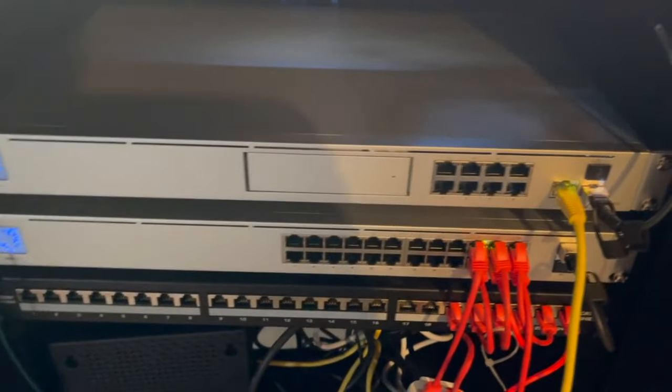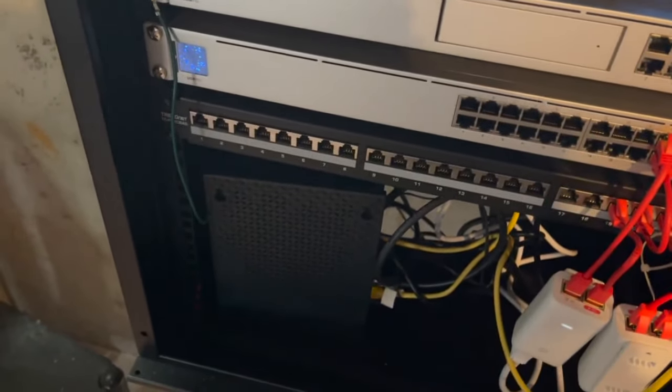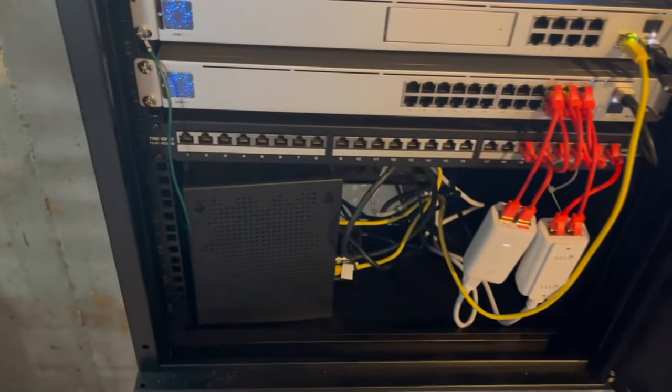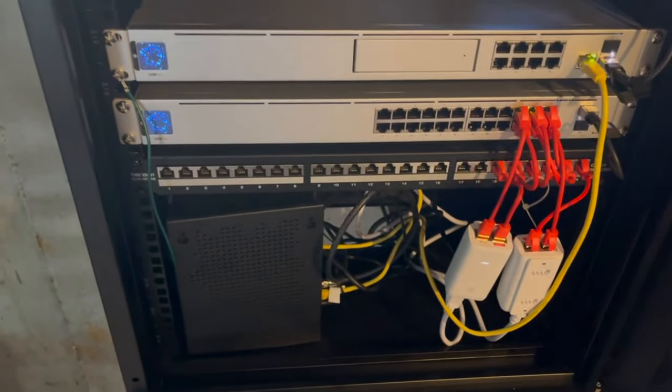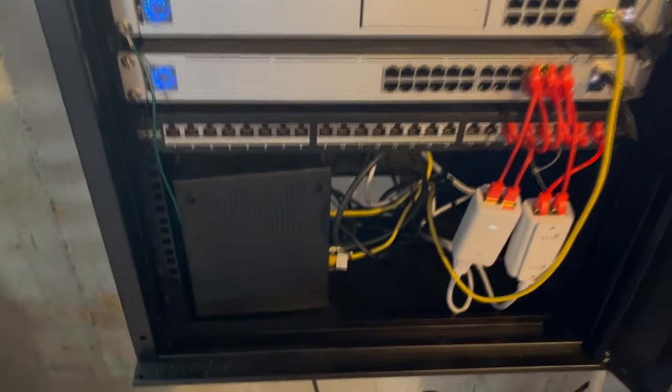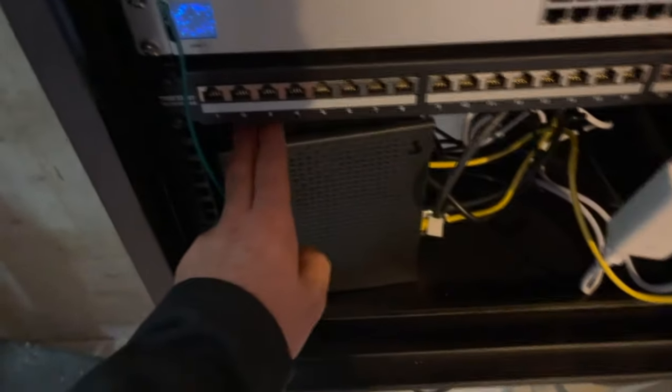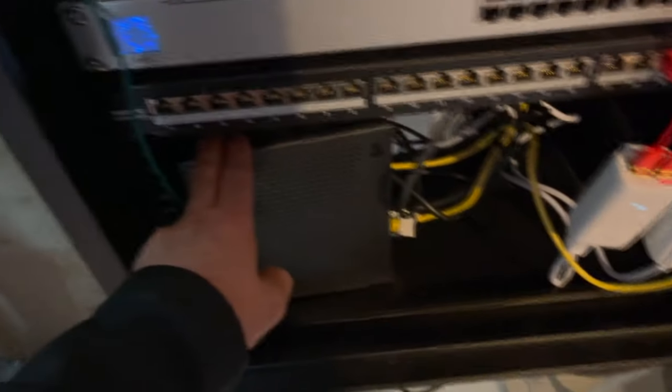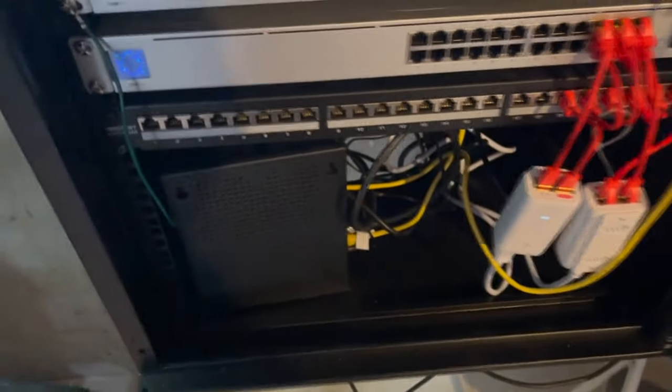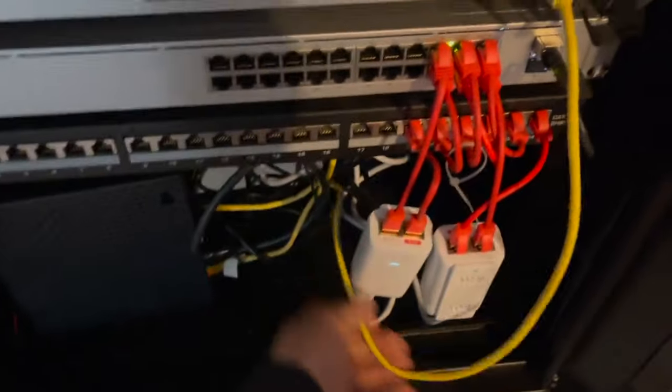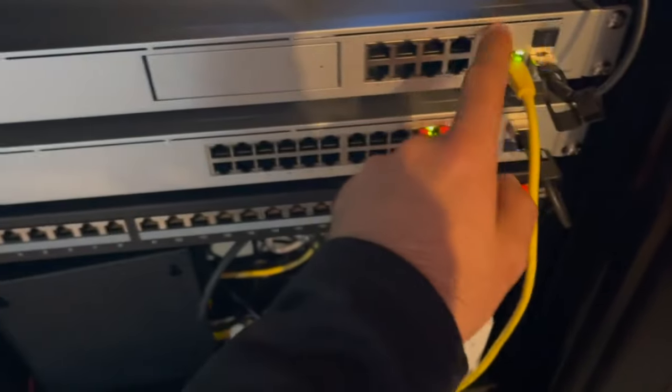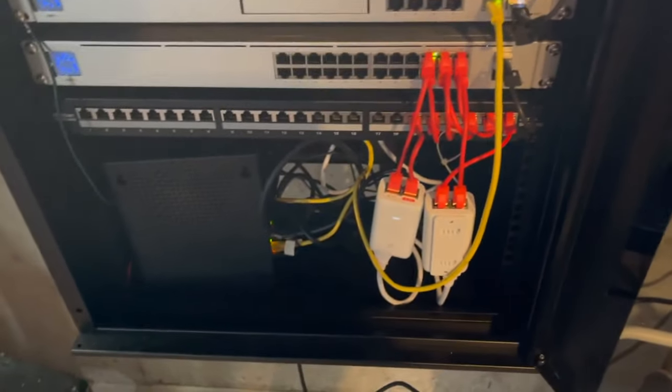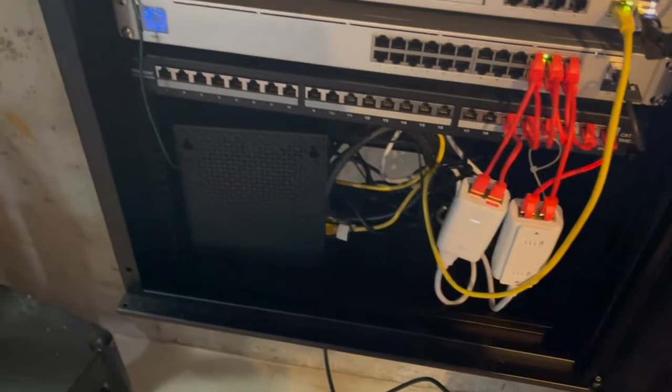I do plan on getting a NAS for down here for Plex and also hosting whatever files or security camera footage I need. Here is just my ISP modem. I currently do not have fiber yet. I'm just running an RJ45 cable through here up to my UDM Pro. I plan to get fiber one day but not now.